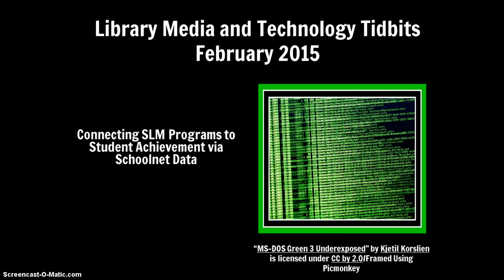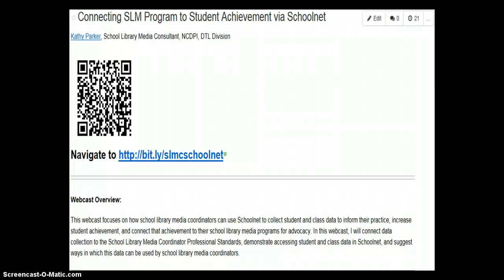One of the topics that received the most interest in the survey was collecting and sharing data. So this first webcast will address connecting your school library media program to student achievement by using SchoolNet data. I've created a wiki page to house today's webcast as well as the resources I will mention, which are linked on this wiki page. I encourage you to bookmark this URL for future reference.